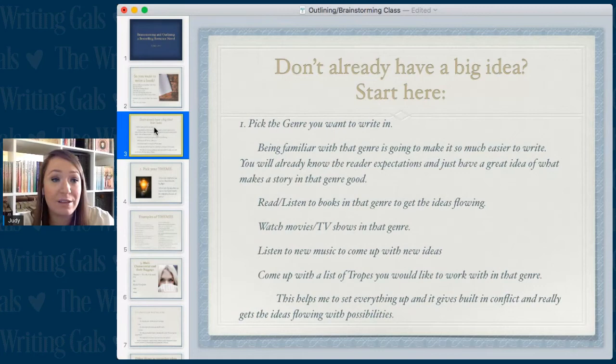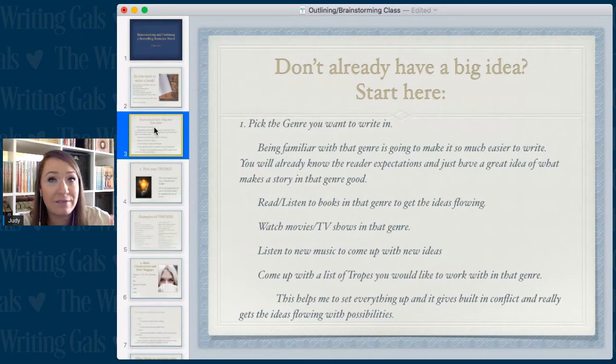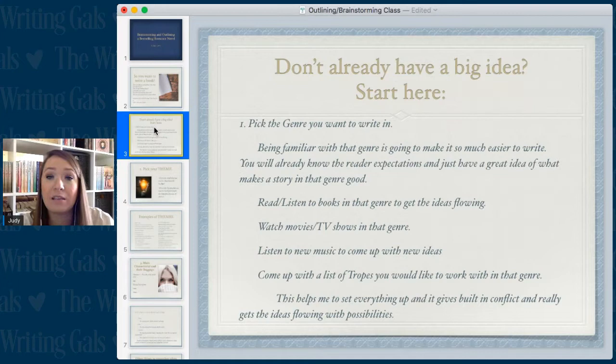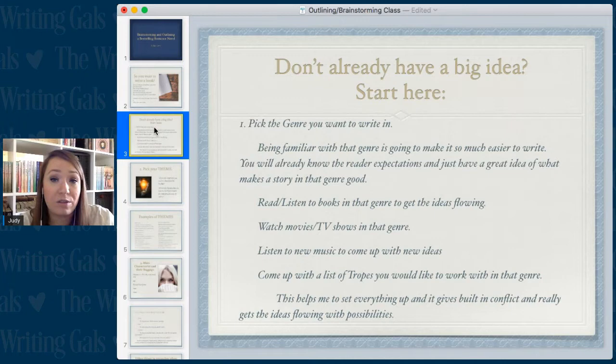Okay, so you don't already have a big idea — let's start here. First you want to pick a genre to write in. Every genre has its own different flavors and things that readers expect to find in the story, so you really need to be familiar with the genre you're writing in so that you can give the readers what they want and really create a great story.